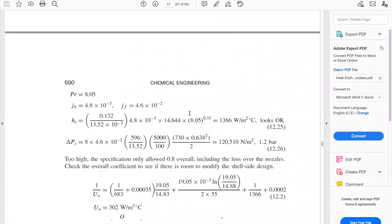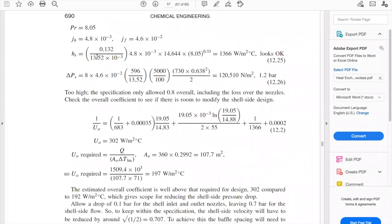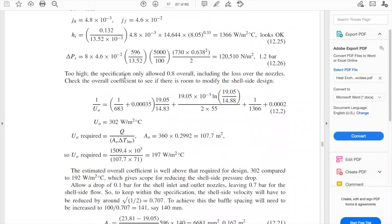After calculating, we have a delta P of 1.2 bars for the shell side. Again, this is higher than the specified 0.8 bars allowed for both the shell and the tubes. So we need to check the overall heat transfer coefficient to see if there is room to modify the shell side design.